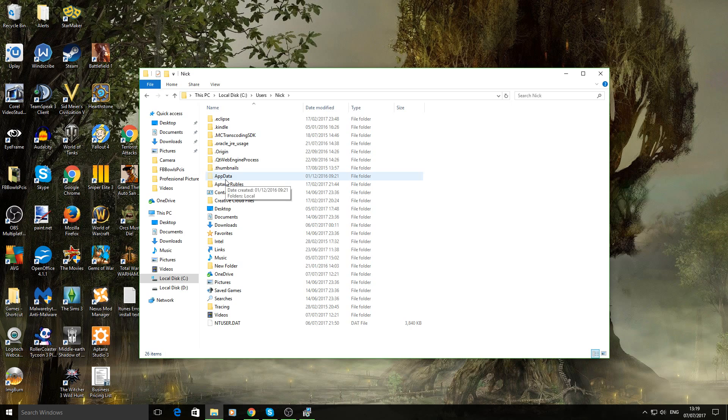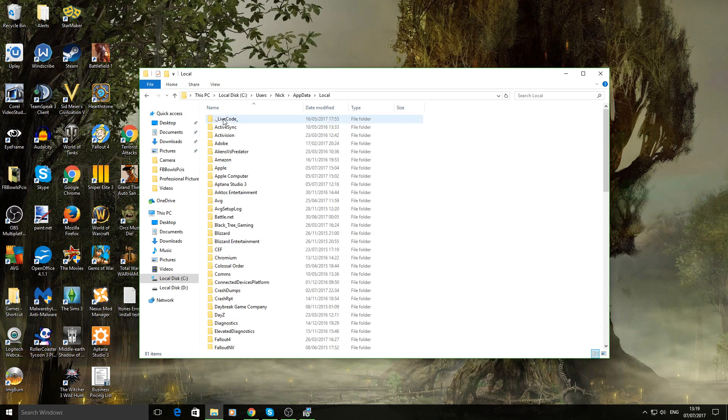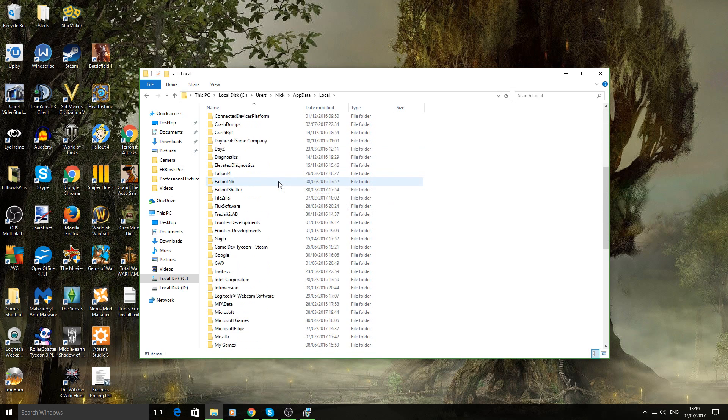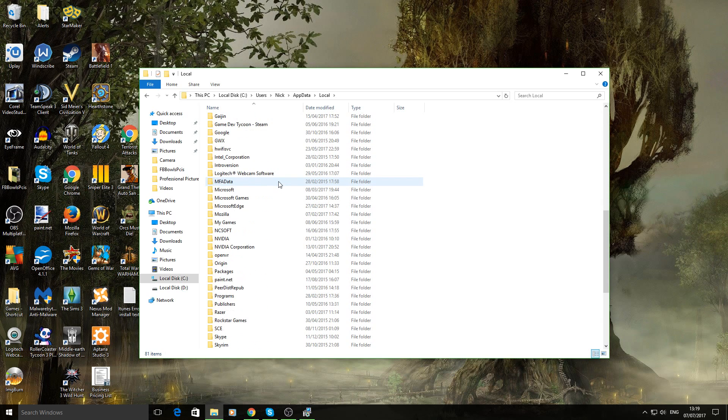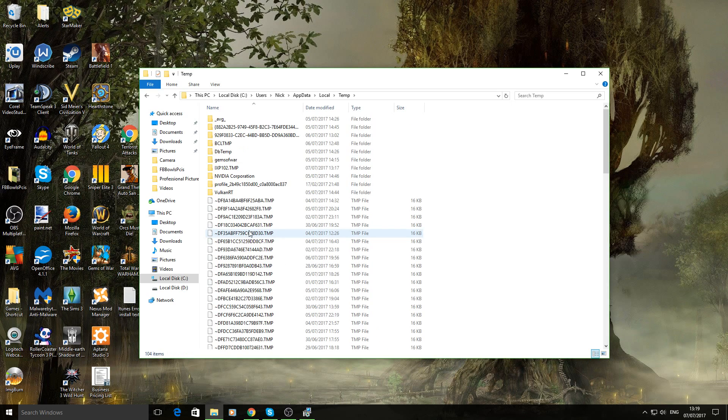But once you've got this file unhidden, double click on it. And then you want to go into your local. Then go down and find temp. Double click on that.